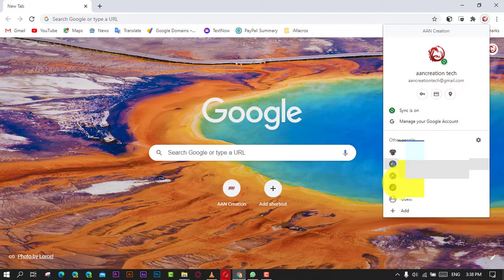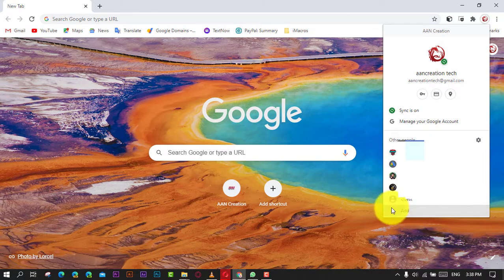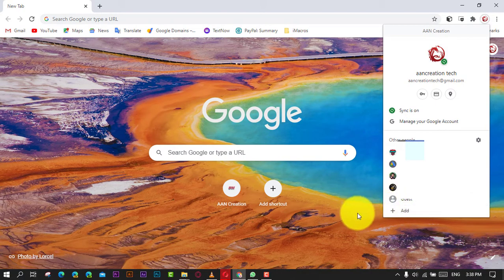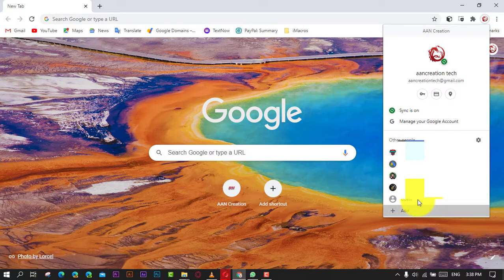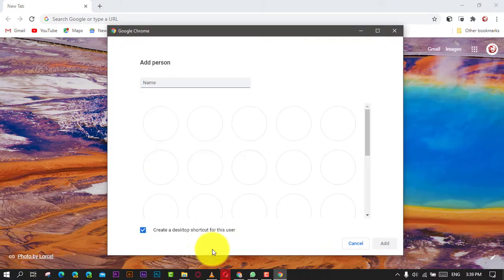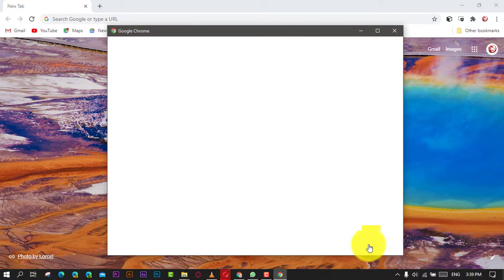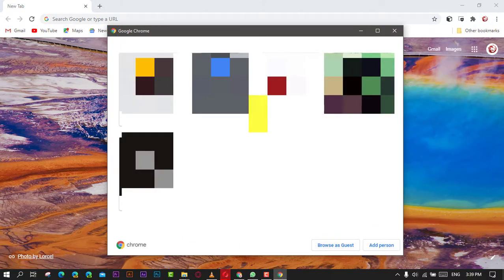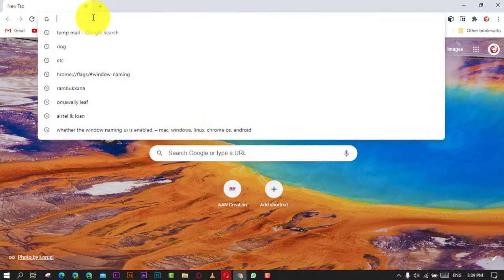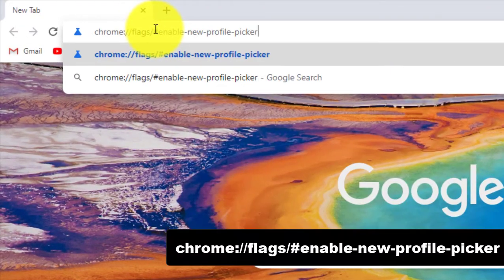Profile picker is a convenient alternative to these methods. When it is enabled, the browser shows a dialogue allowing you to choose with which profile to continue. In this video, you'll learn the steps to enable profile picker in the Google Chrome browser.